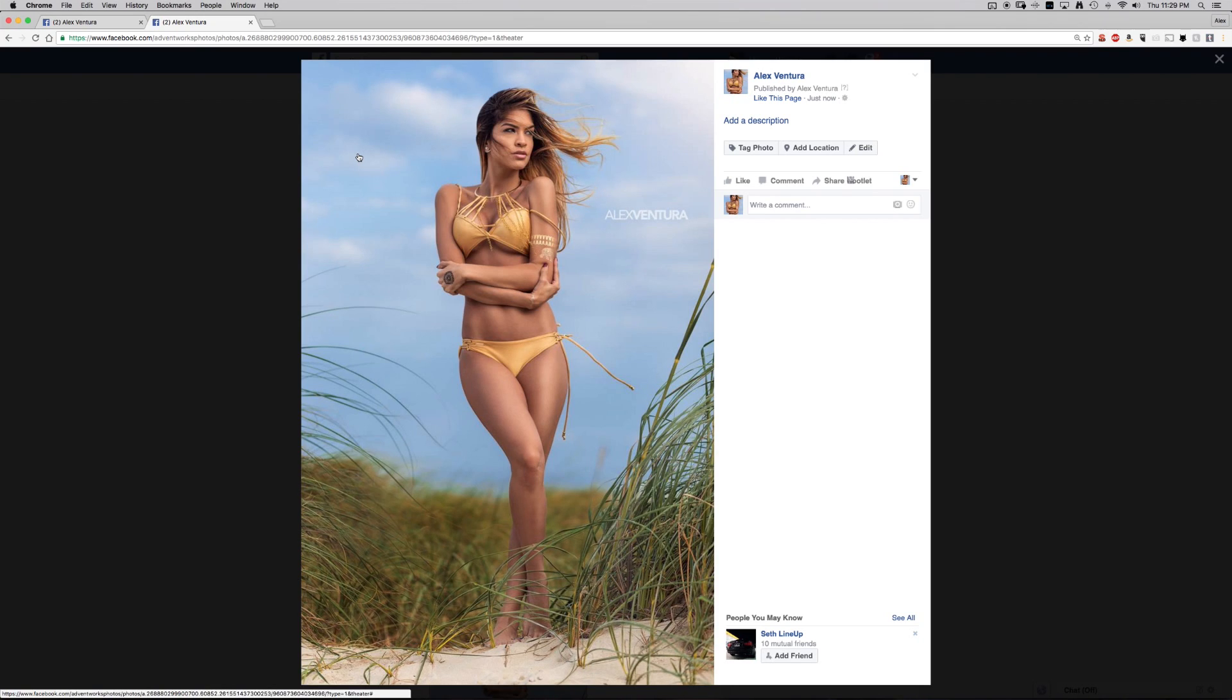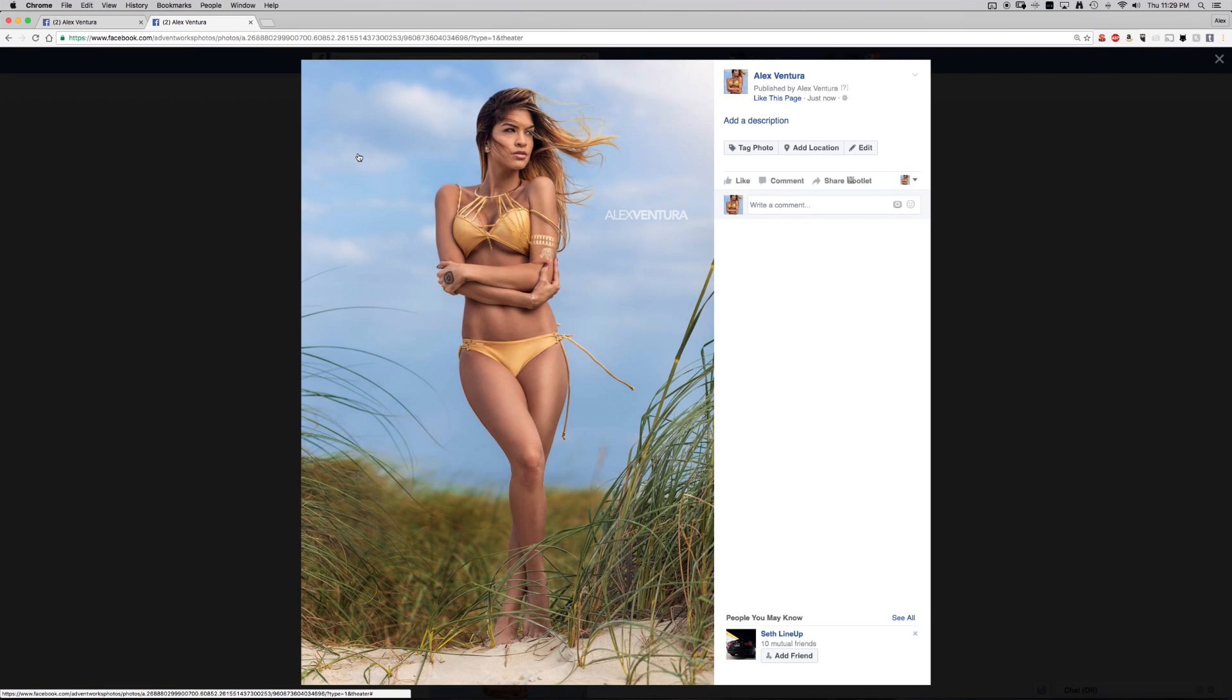So once again, if anyone wants to use one of your images for whatever reason, especially if you watermark images and you don't want them to crop it out, you can show them this method. Alright, thank you guys.